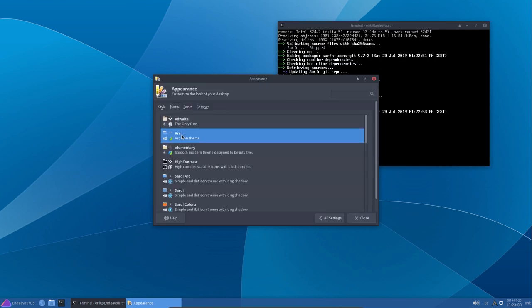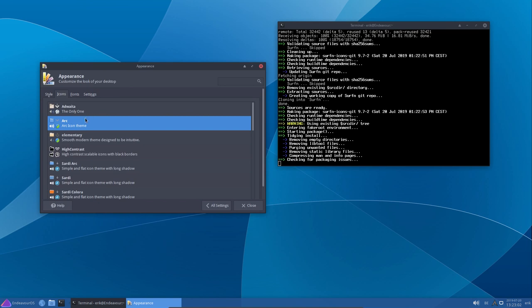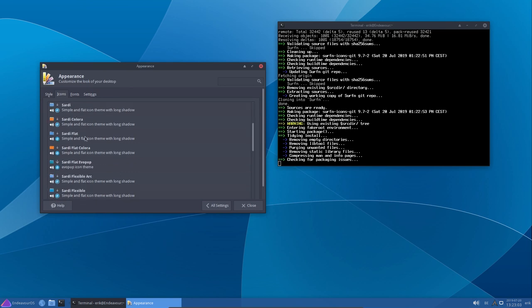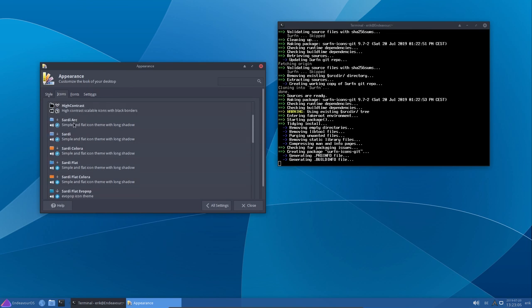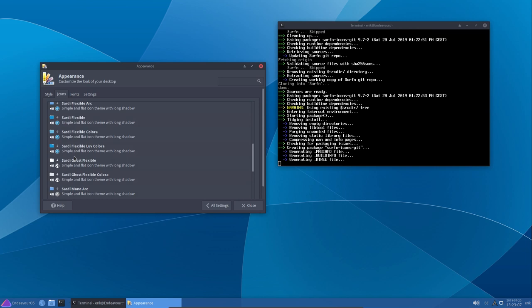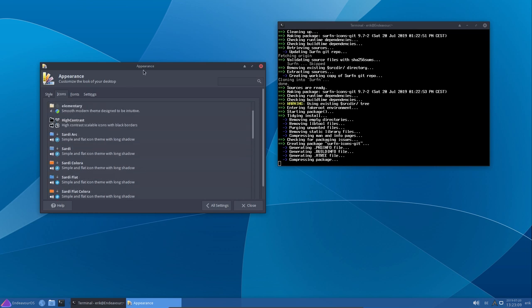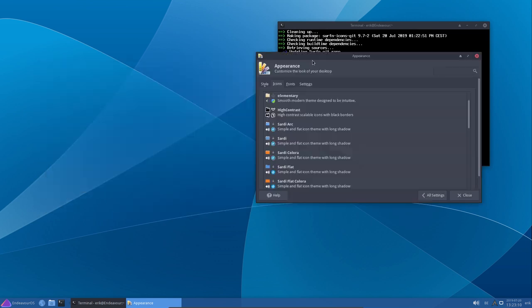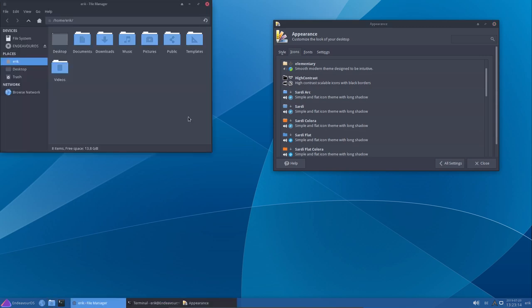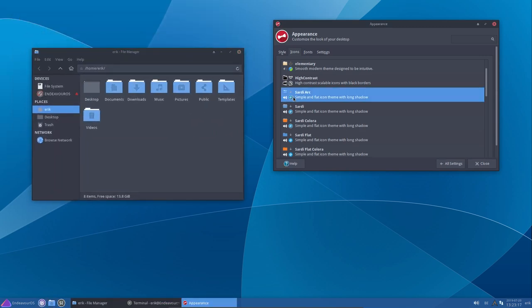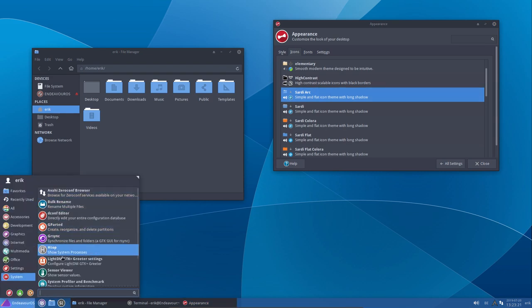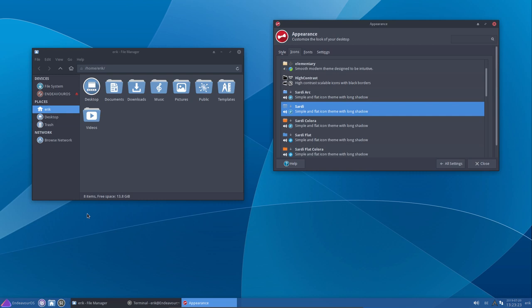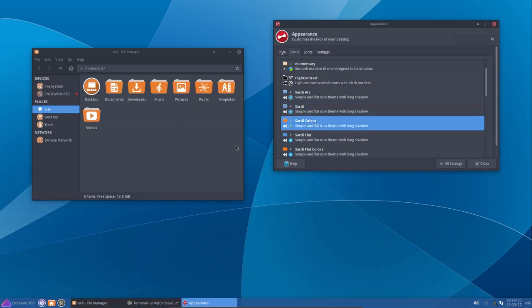Then there's another one I would like as a Surfin icons. That's going to be installed. In the meantime, let's go to this little button. Appearance. Arc Darker. I like my dark. Icons. We have here Arc, but we have also Sardi, Sardi Arc. And now we have all these Arc thingies.